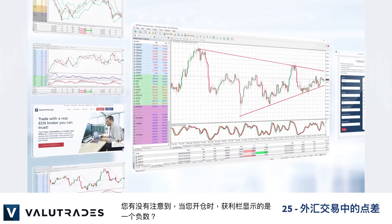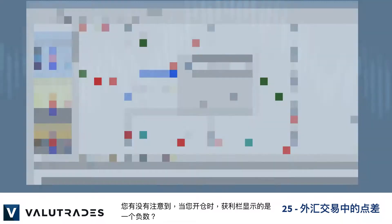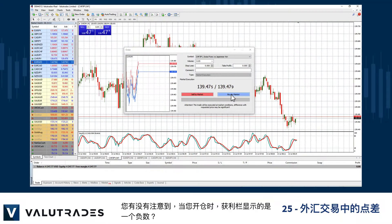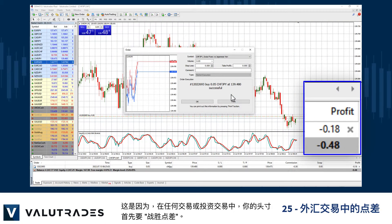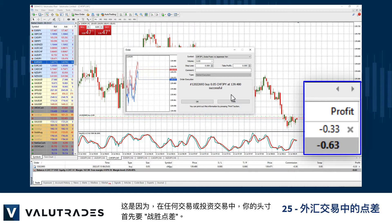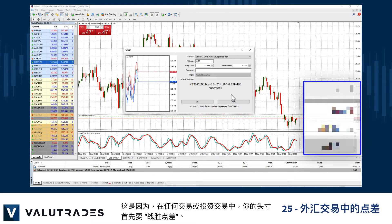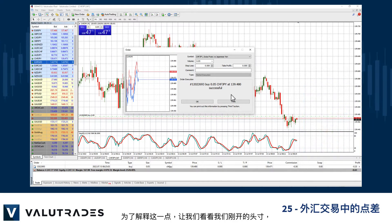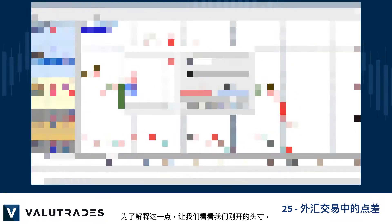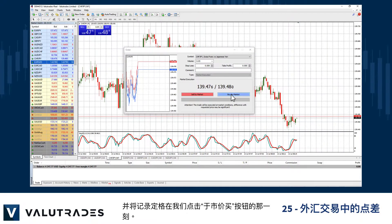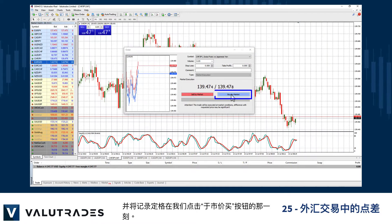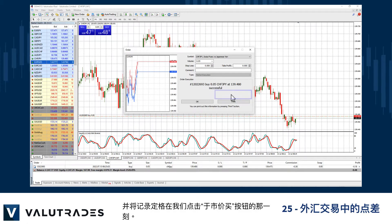Have you ever noticed that when you open a position the profit column indicates a negative number? This is because in any trading or investment transaction your position first has to beat the spread. To explain what that is, let's look at the position we just opened and freeze the recording at the moment we click the buy button.